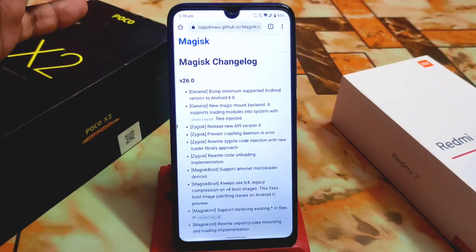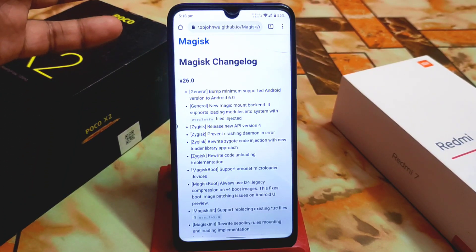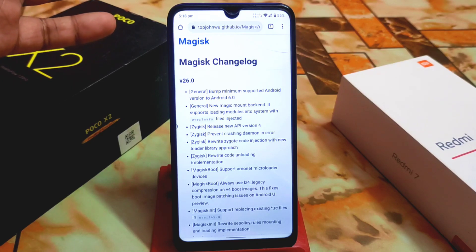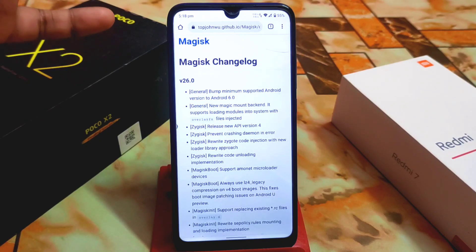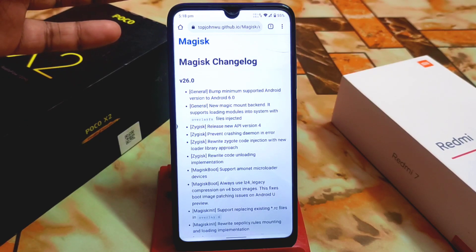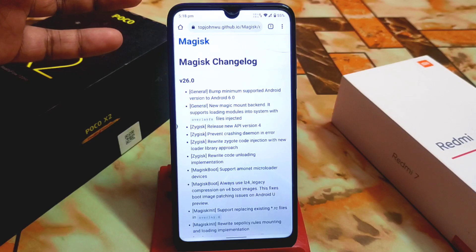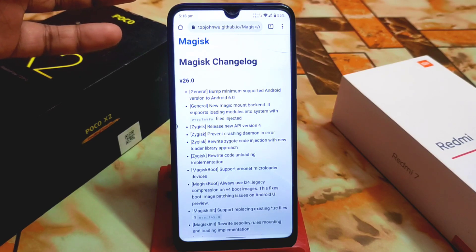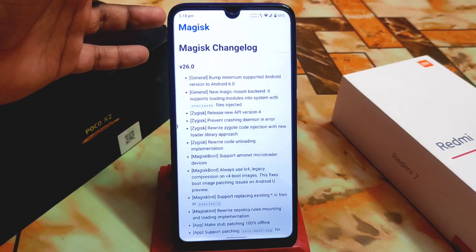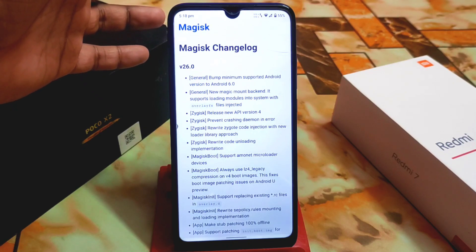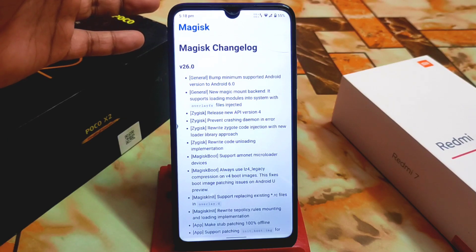The first change is a general bump of the minimum supported Android version to Android 6.0 (Marshmallow). That means if your Android version is 6 or above, you can use version 26. If your Android is below 6, you cannot use it. We also have a new Magic Mount backend that supports loading modules into the system with overlay files injected — it's a very easy one.